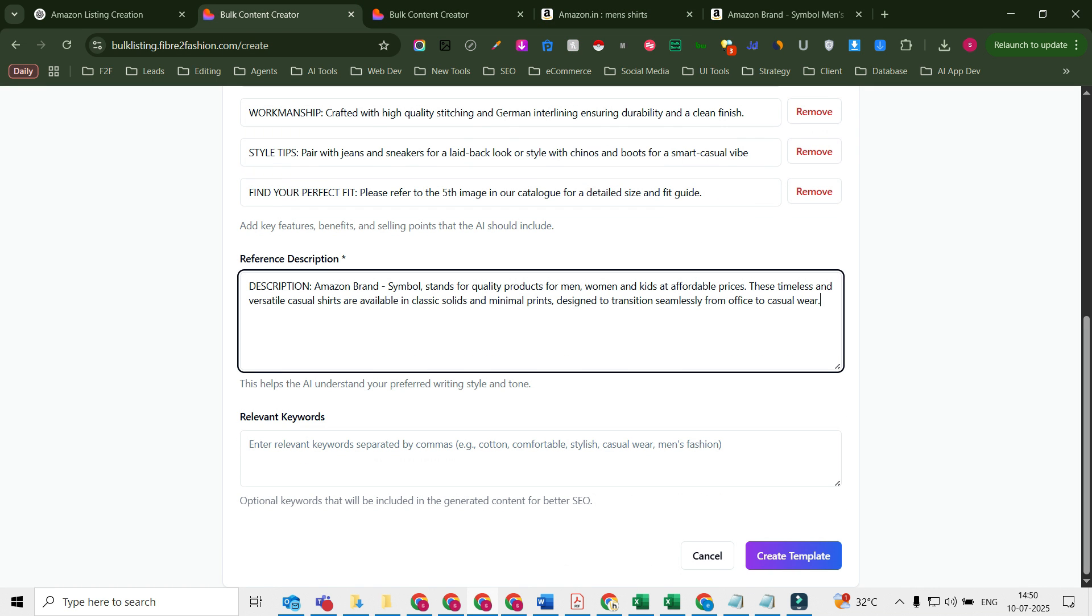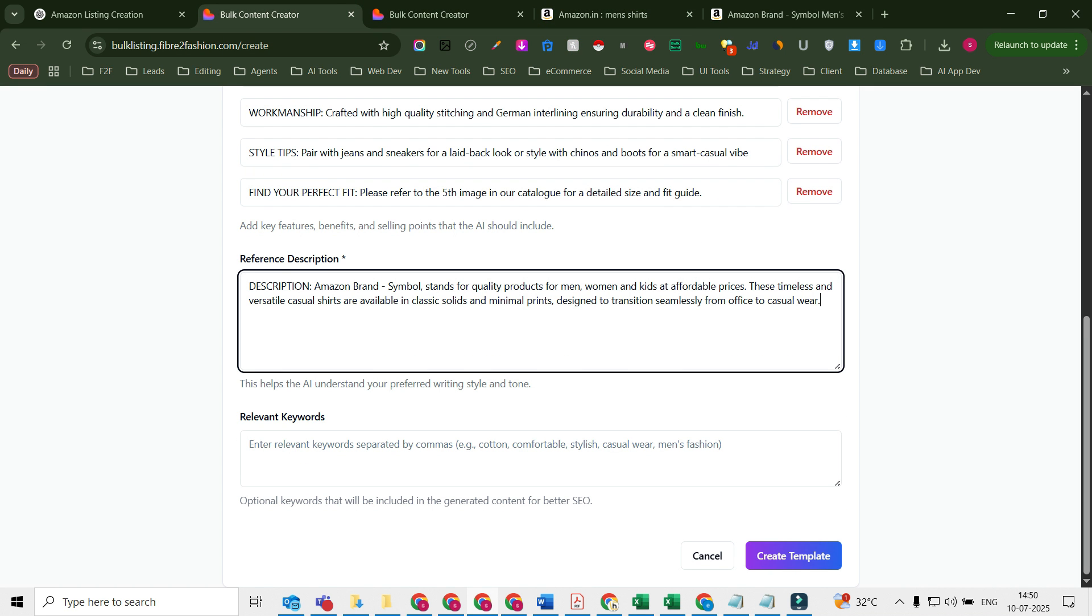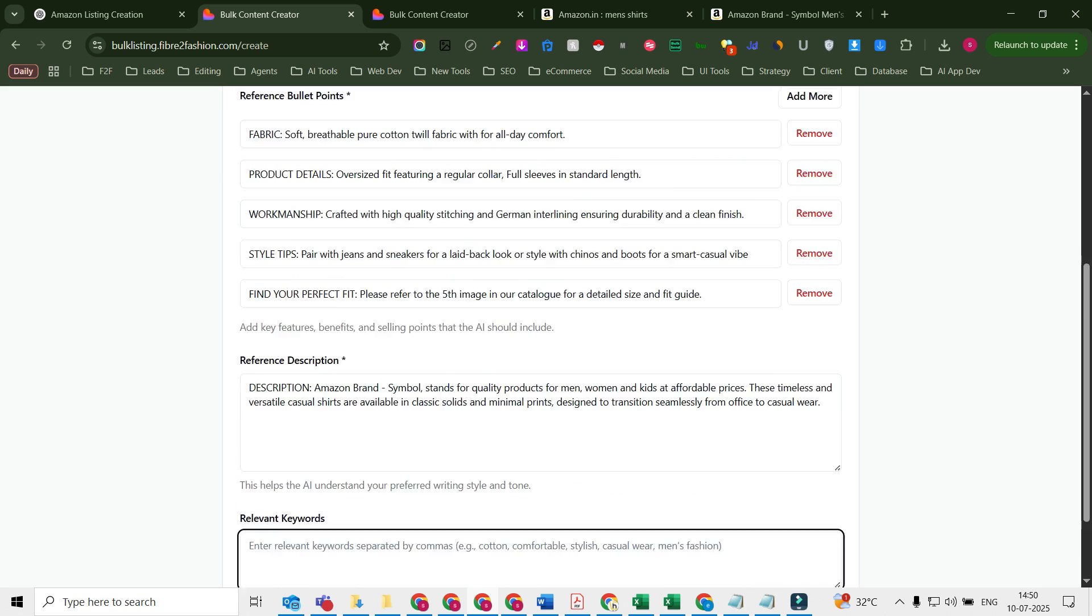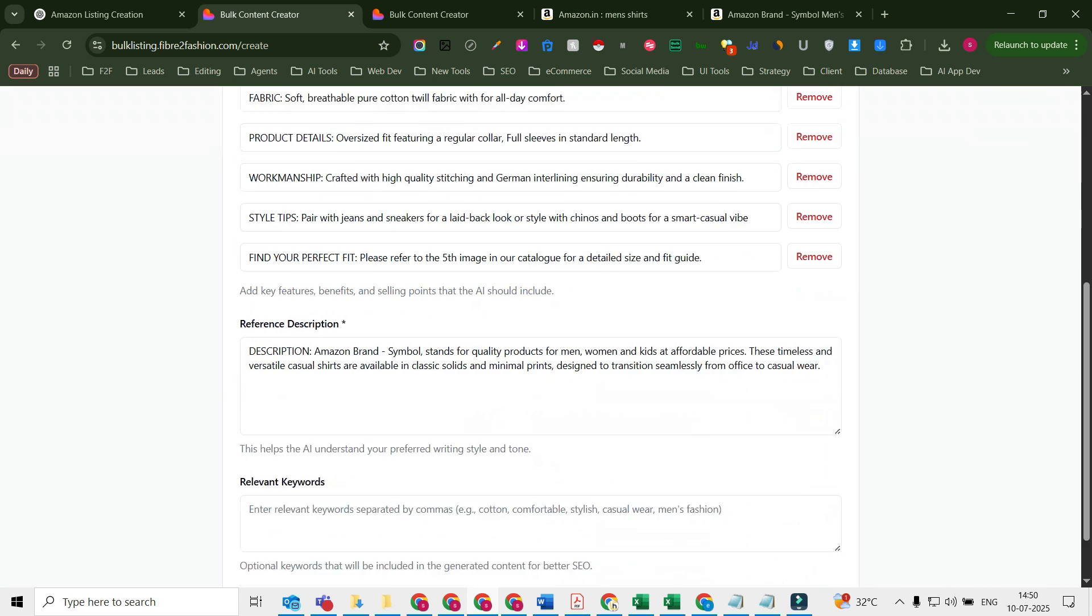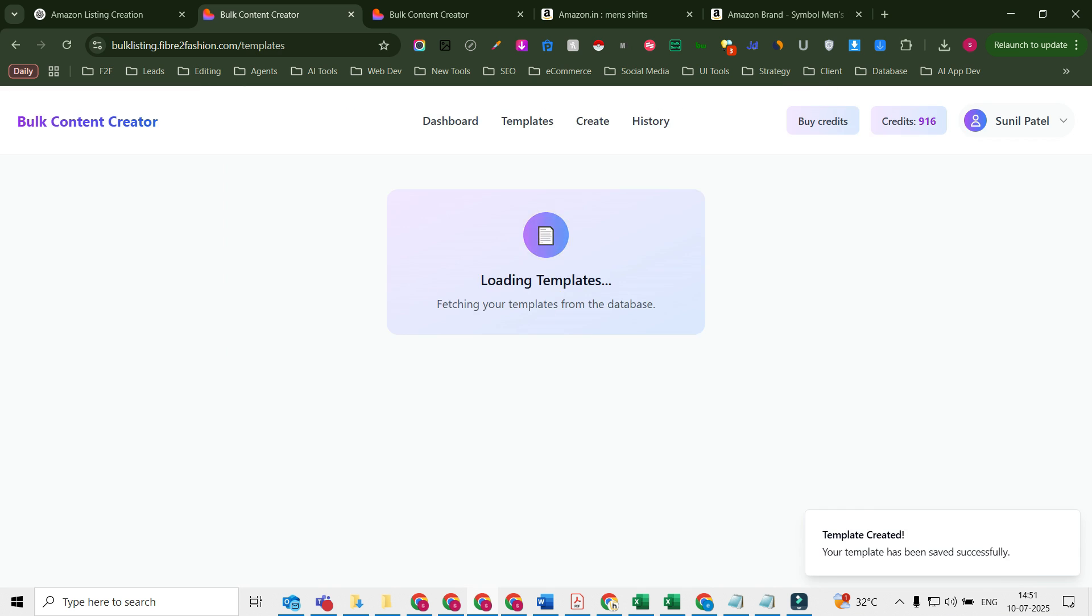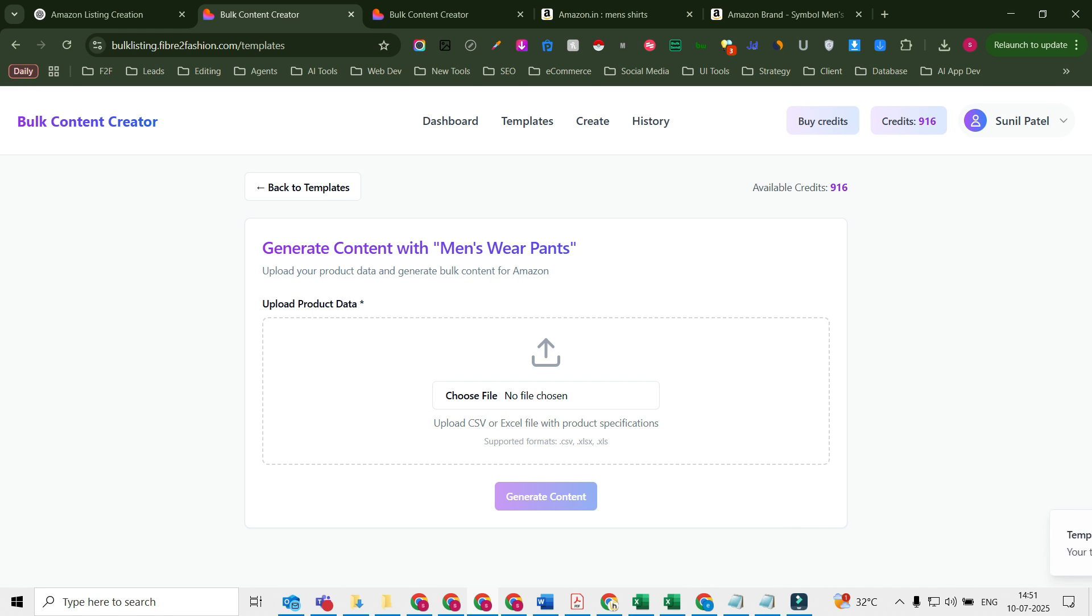Keywords you don't have to enter—the file will automatically generate the keywords. So now I'm ready with this template for Amazon menswear pants. I'll select this create, click on create template. As you can see, the template is ready. I'm going to use this template now.